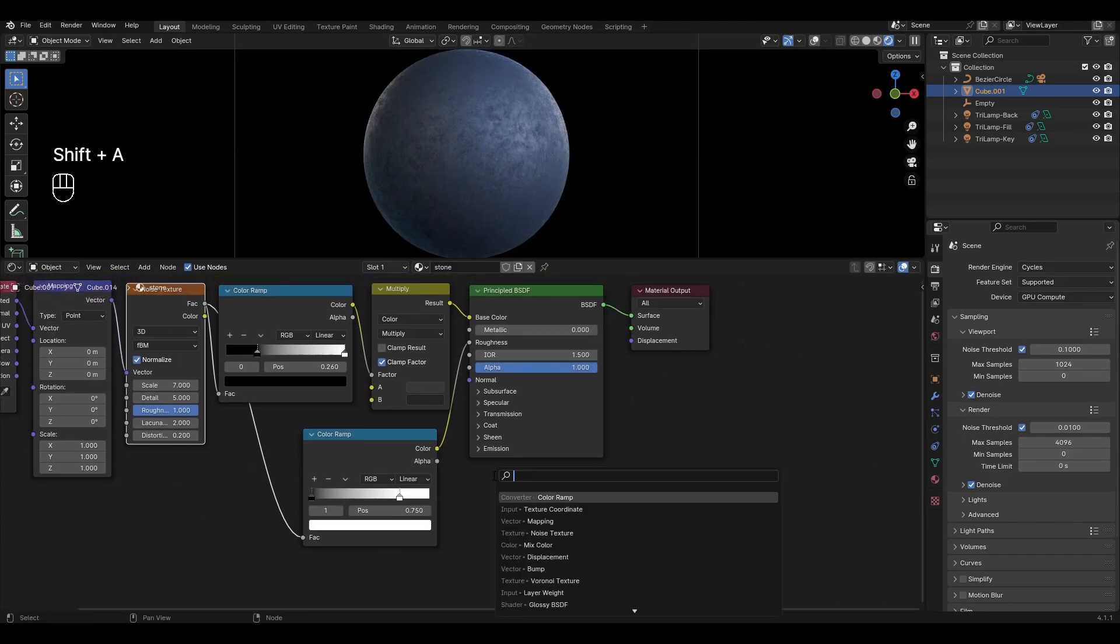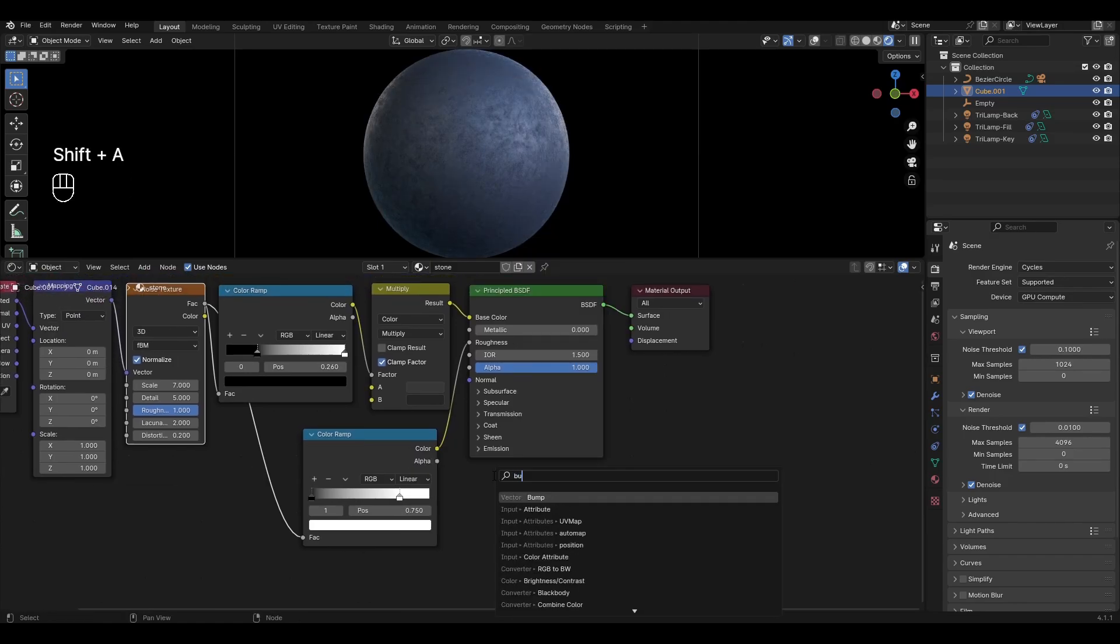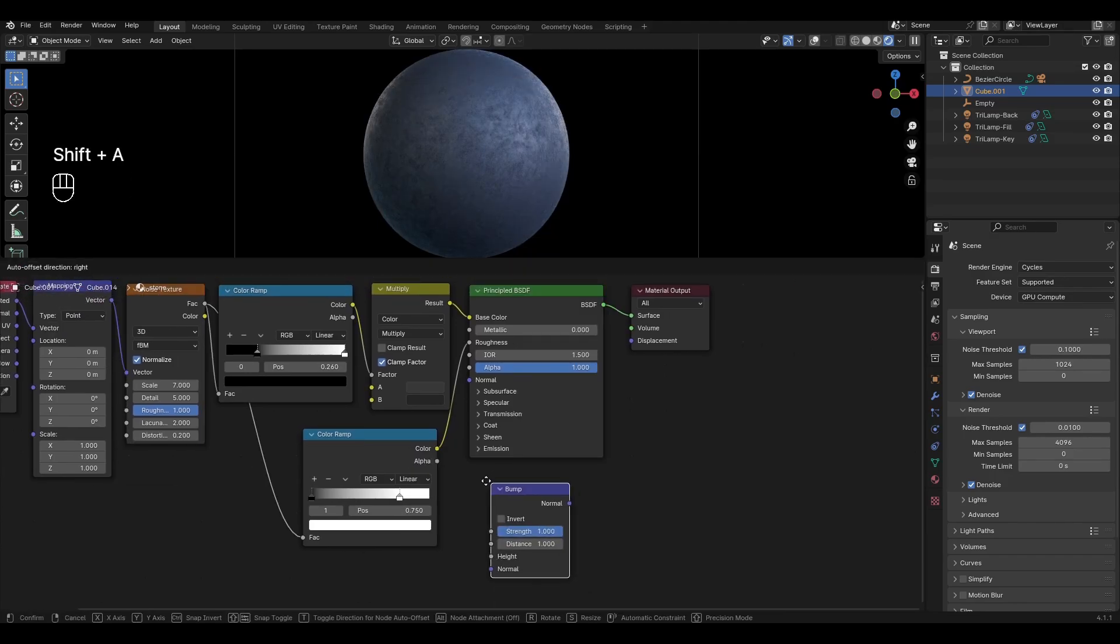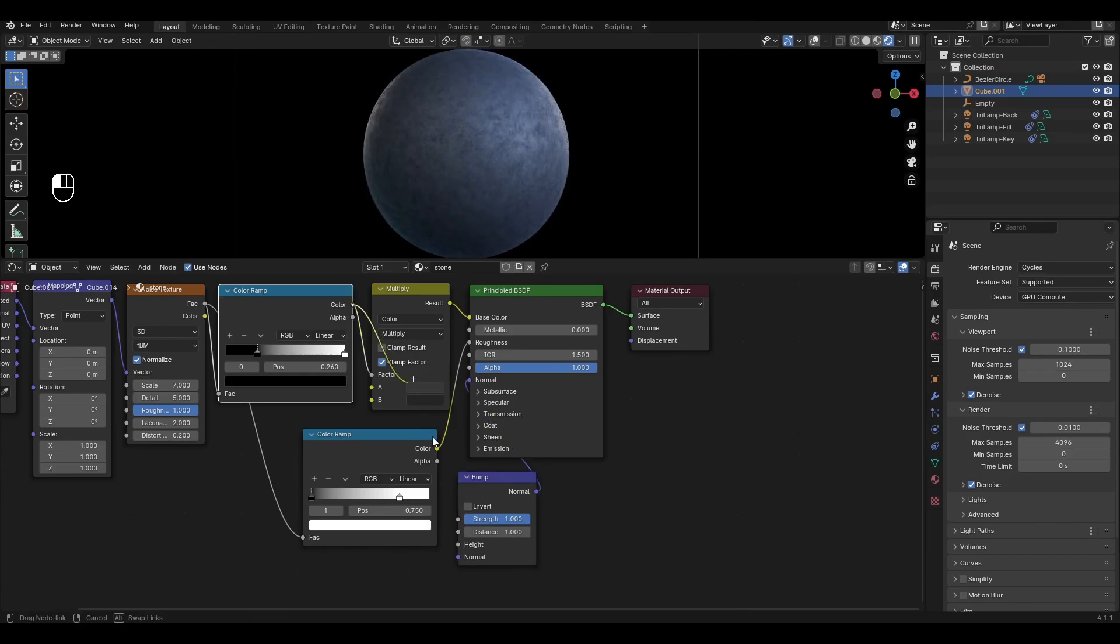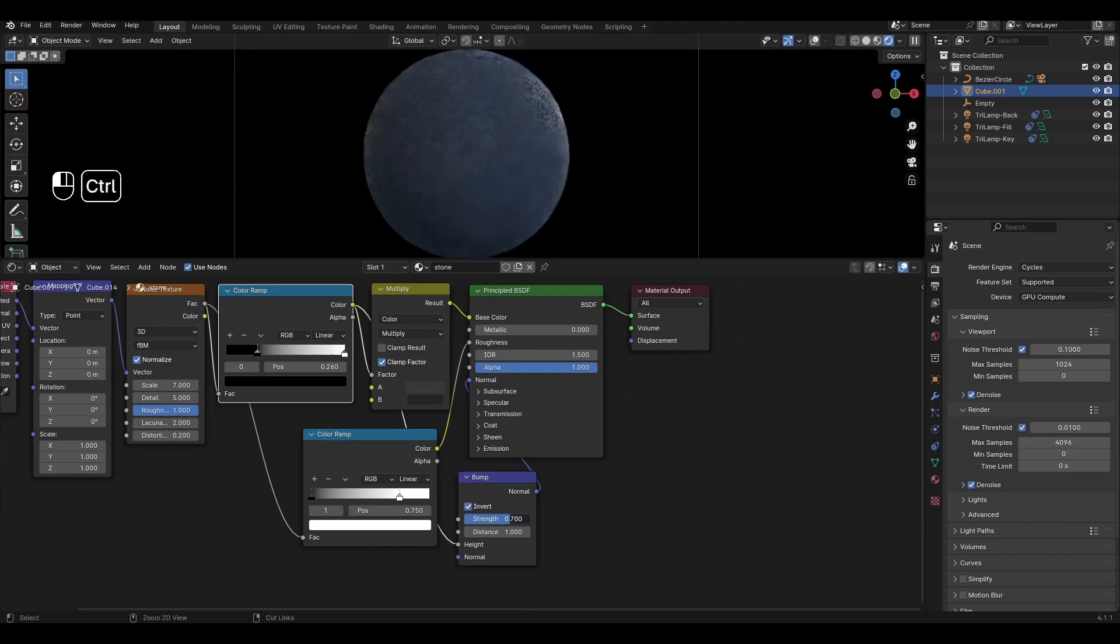Add bump and plug in normal. Connect the first color ramp to height. In bump turn on invert and change the range to 0.2.